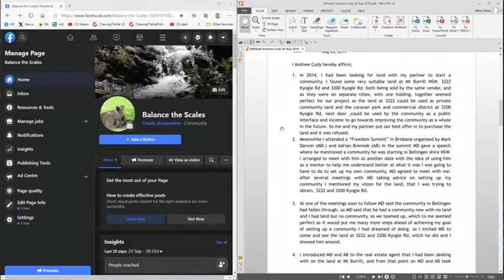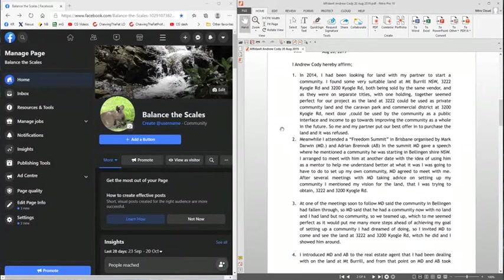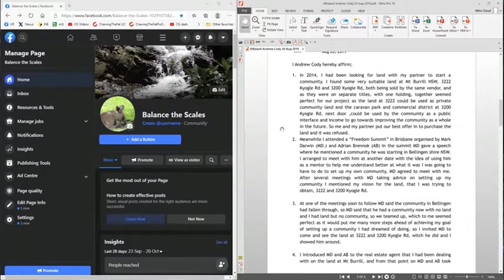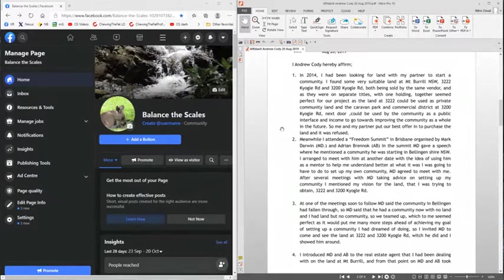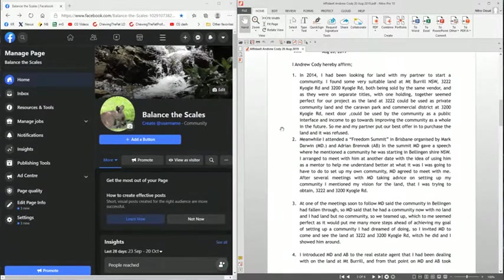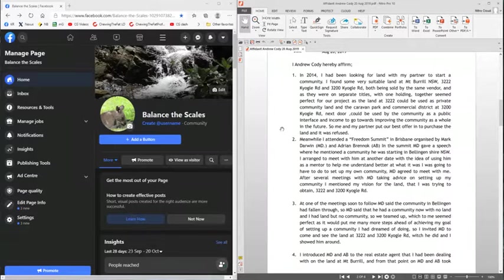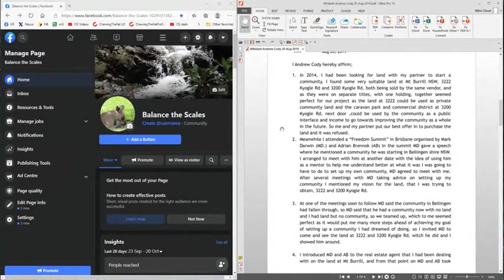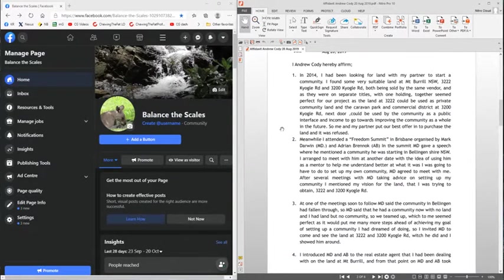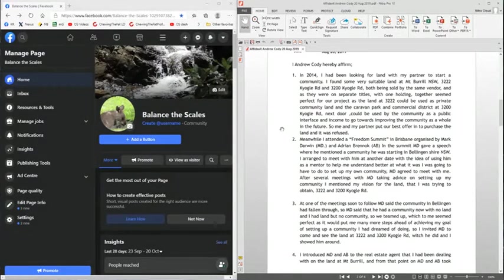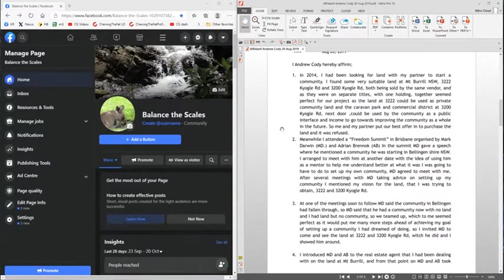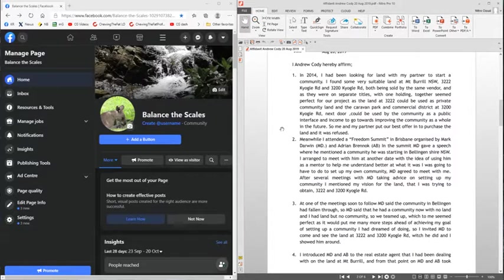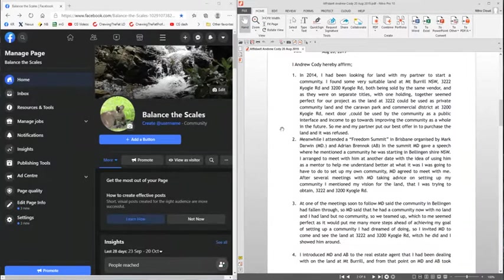The affidavit statement by Andrew Cody, dated 20 August 2019, states as follows: I, Andrew Cody, hereby affirm, one. In 2014, I had been looking for land with my partner to start a community. I found some very suitable land at Mount Burrell, New South Wales.